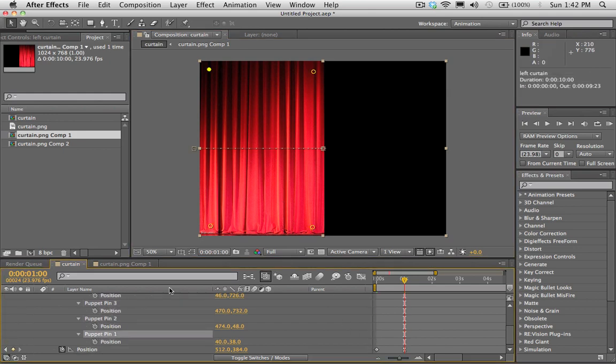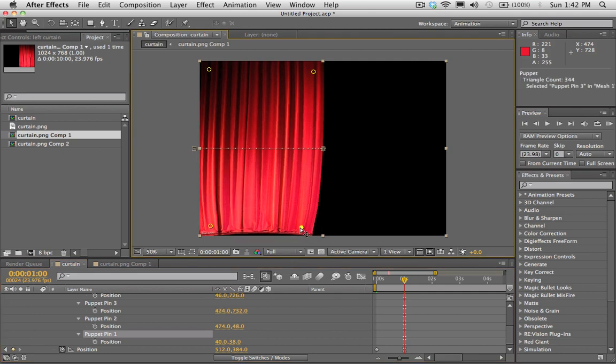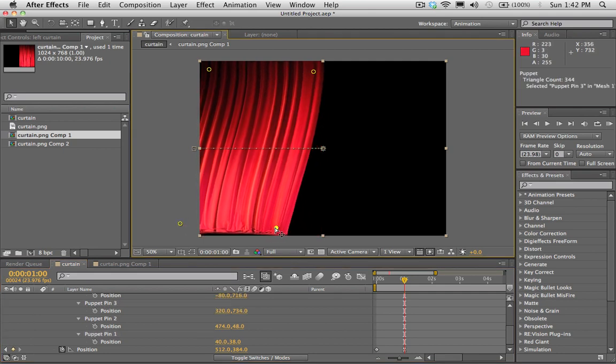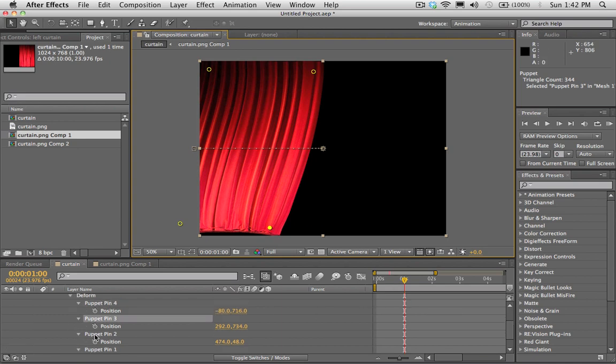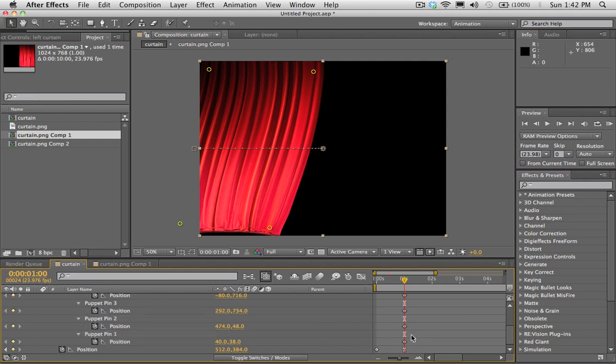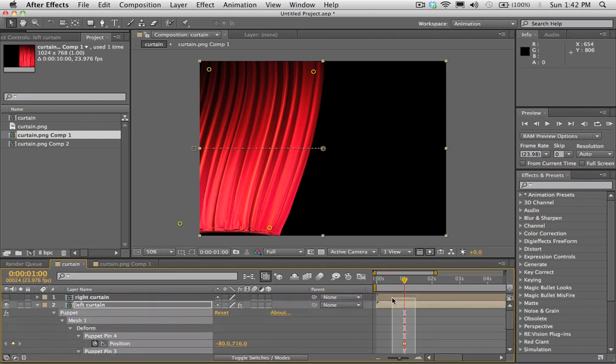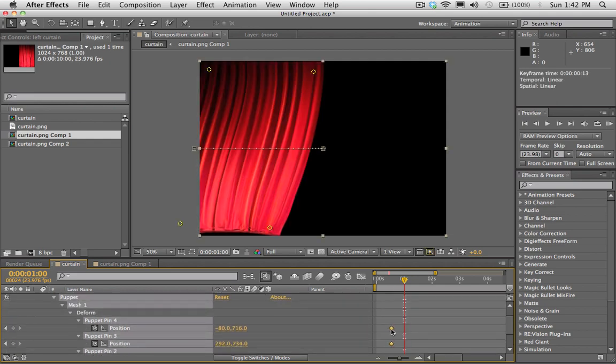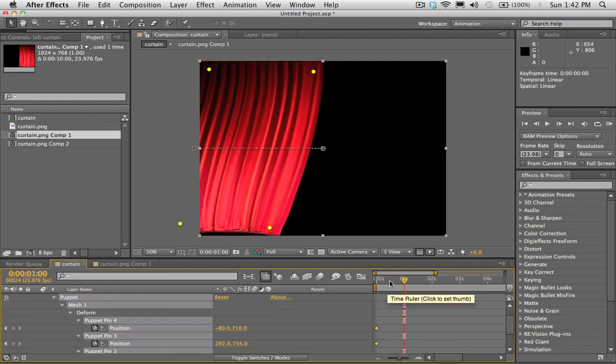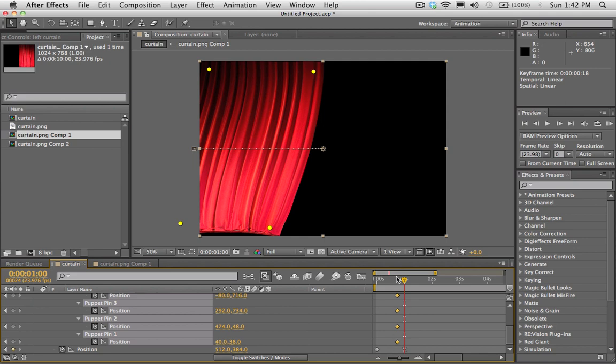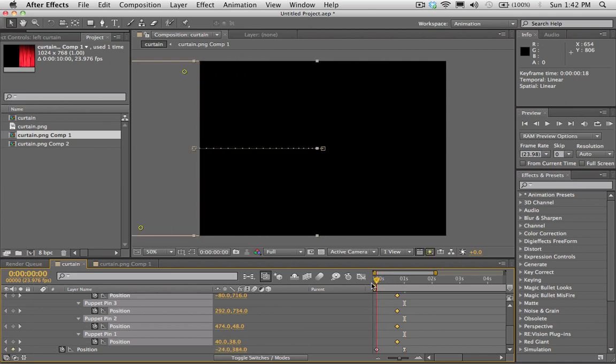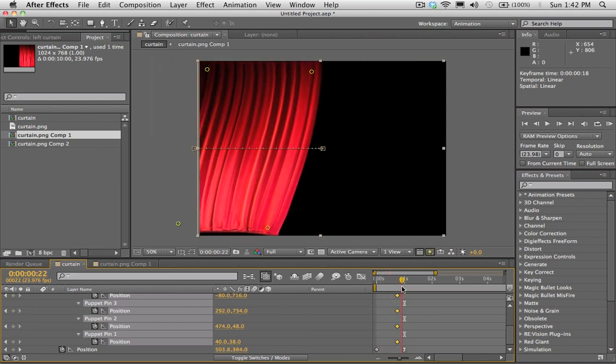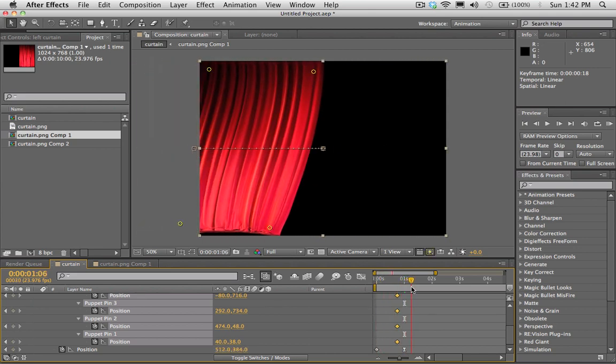And we're going to make our own keyframes now. So we want these two to start bending outwards at the beginning. There we go. So now I'm going to set a new keyframe for all four of those. And I'm going to drag it over to the beginning there. Actually, I'll bring it not towards the beginning, but a little bit before the curtain ends. So you'll see I want my puppet pins to be about right about there. And then I'll go down about a second.